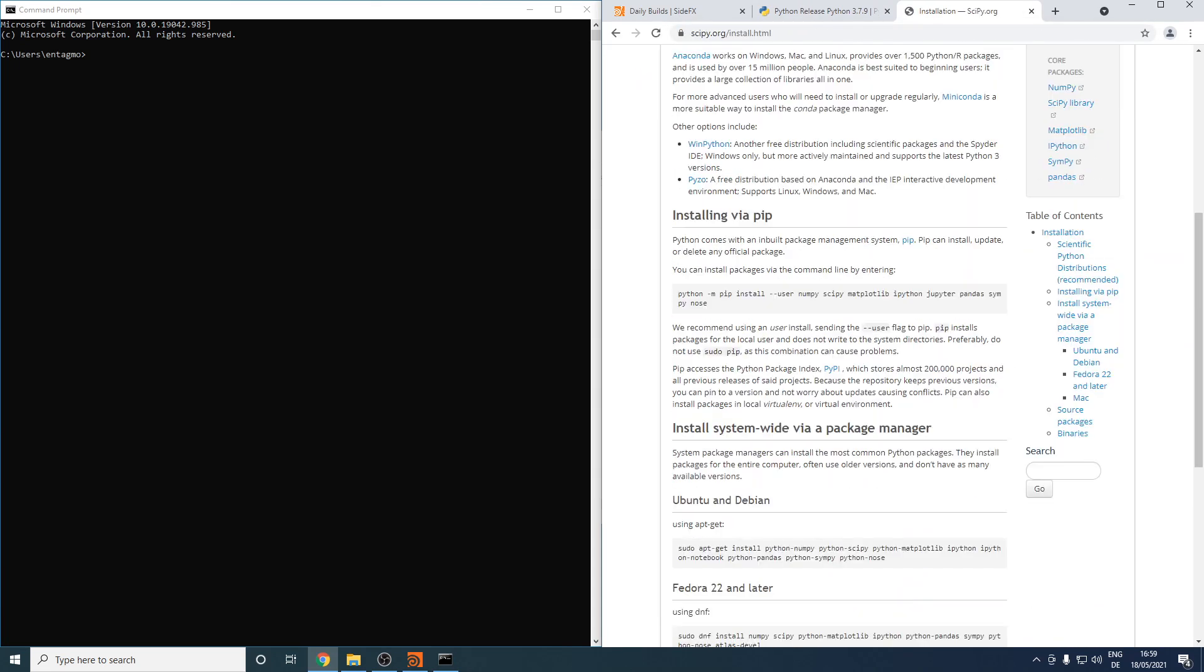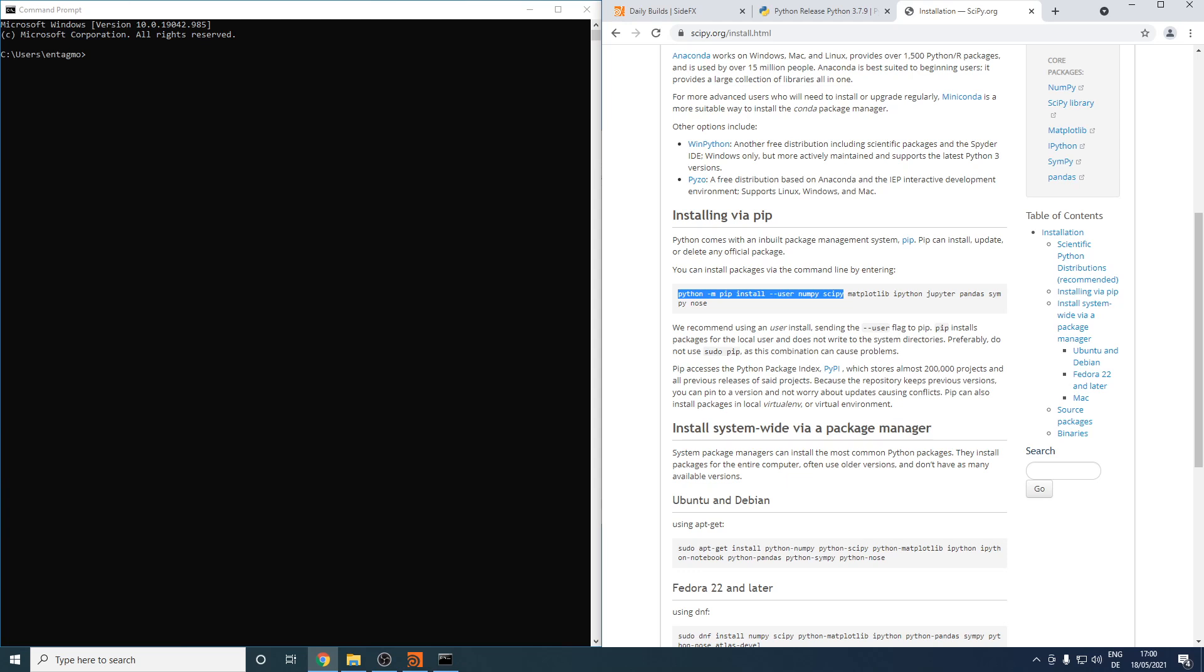Most Python libraries by default will be installed using a tool called pip. For a normal standard Python installation such as ours, this should do the trick. All I'm going to do is copy this line until SciPy here, and in my command prompt I'll paste it. I just want to get rid of this user parameter here.